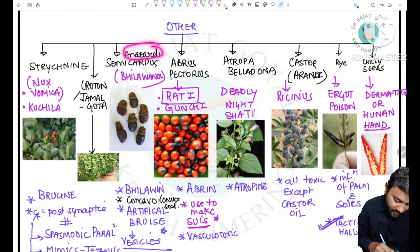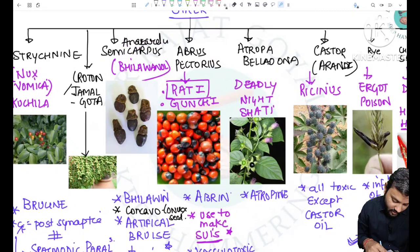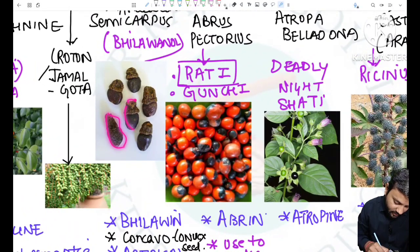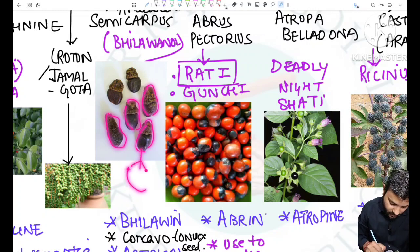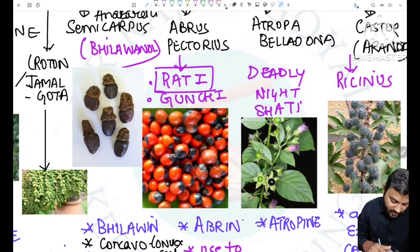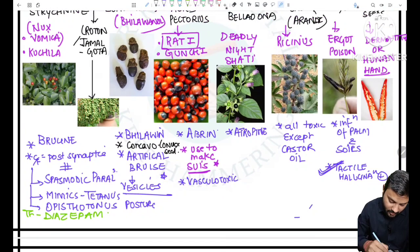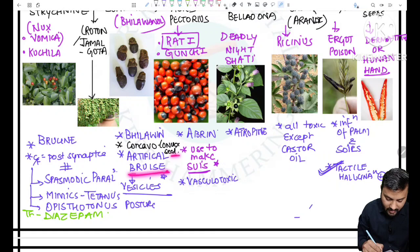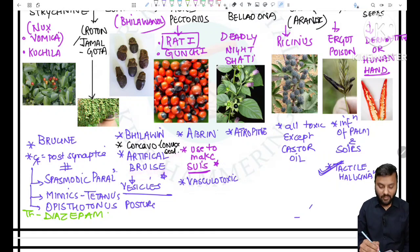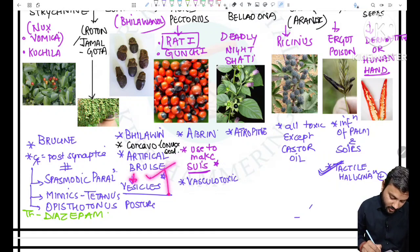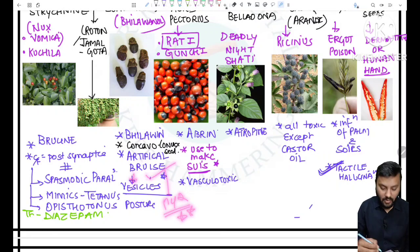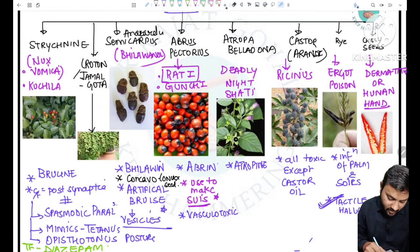The next one is Semicarpus anacardium. The seeds are black in color and the shape is similar to the heart, so it is called 'semicarpus.' It is also called bilavinol and the active principle is bilavin. The seeds are concavo-convex and it is used for making artificial bruises, in which the blisters are very important features. It has been a question asked many times.